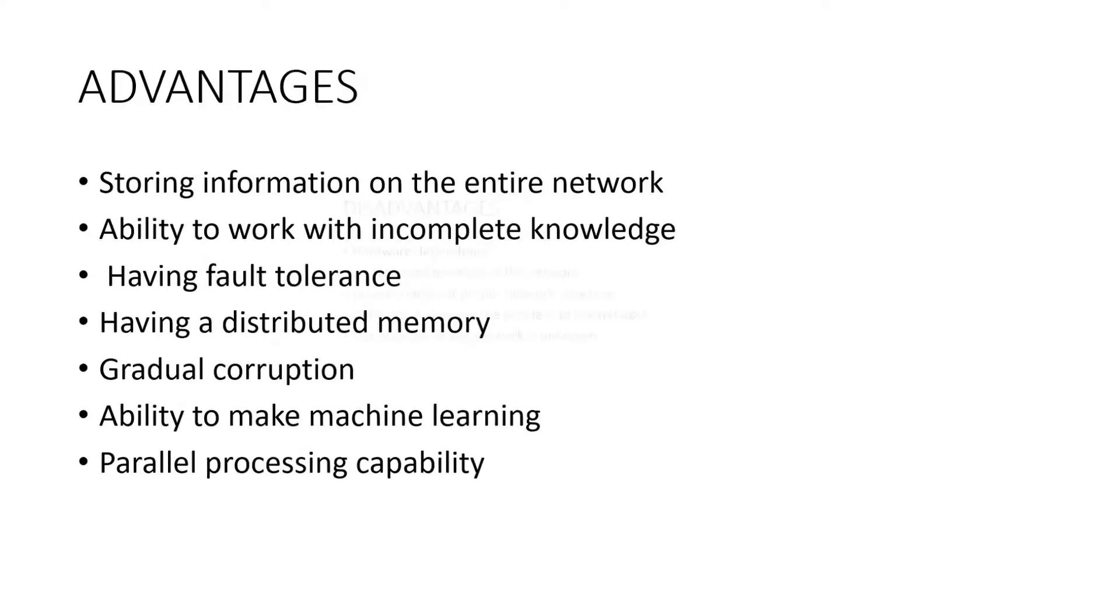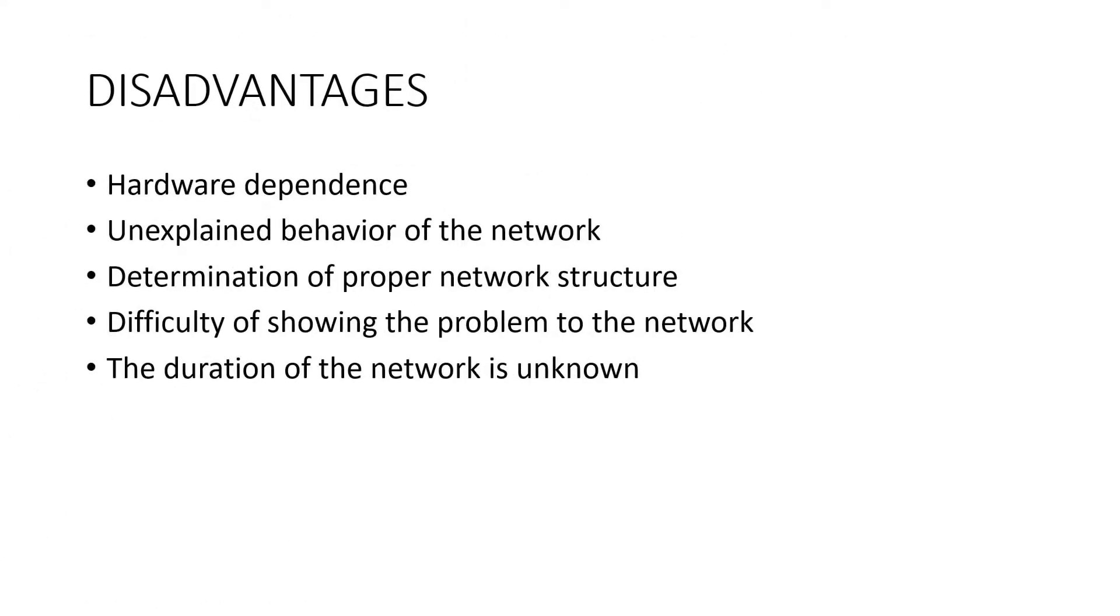Next, I am going to discuss the disadvantages of artificial neural networks. Hardware dependence: artificial neural networks require processors with parallel processing power in accordance with their structure. For this reason, the realization of the equipment is dependent.